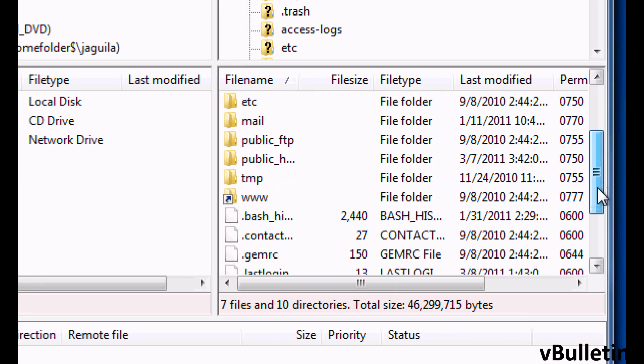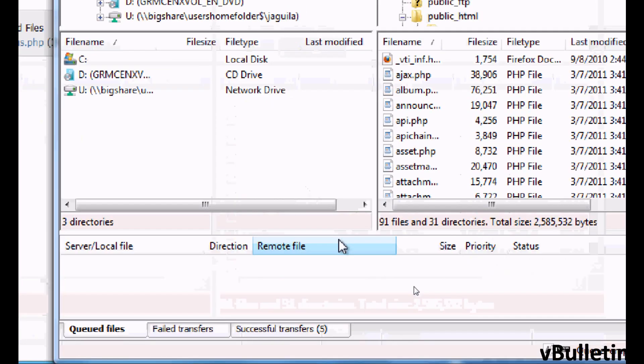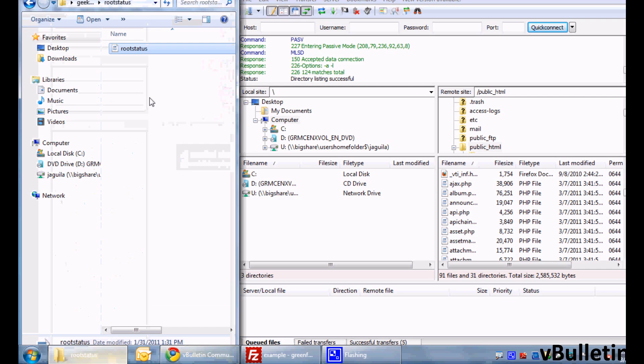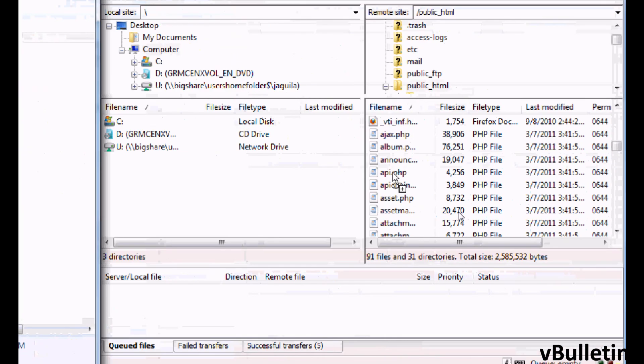Then go to the public_html folder and upload the rootstatus.php file into this directory.